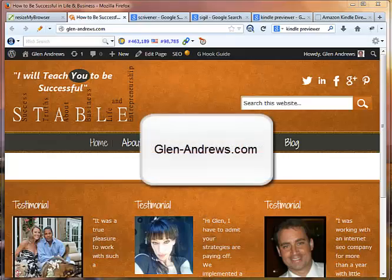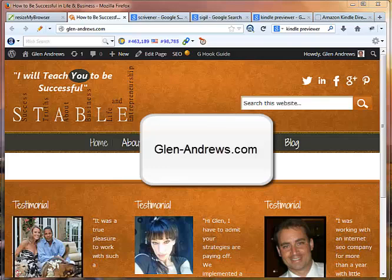Hey everyone, Glen Andrews here from Glen-Andrews.com. I'm going to show you how to publish your e-books to Kindle.